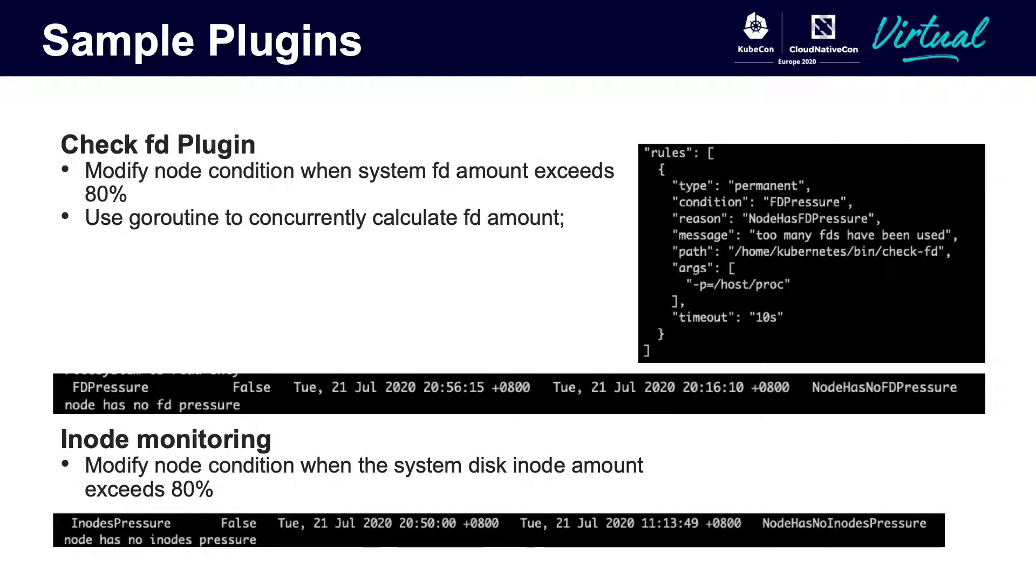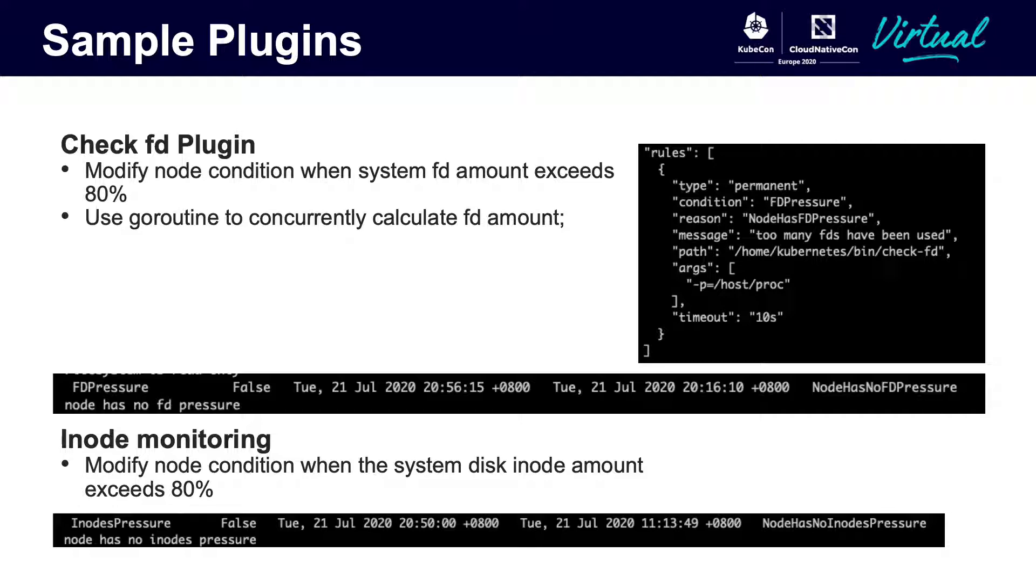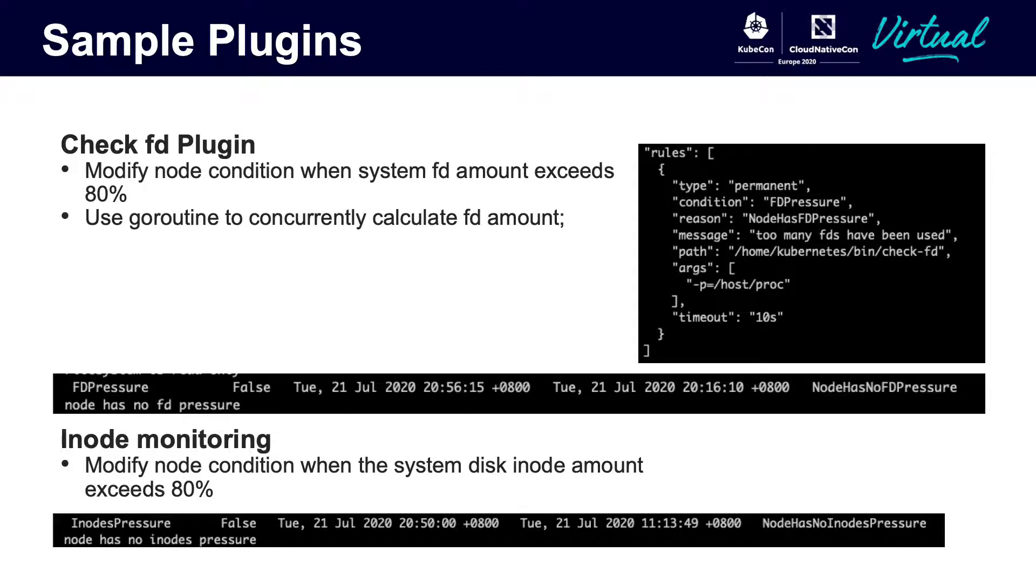Let's deep dive to see some sample plugins. Here we have used prepared CheckD, CheckFD binary to periodically check the amount of disk being used. If it exceeds 80%, a condition will be updated to the node status. Let's see the right picture. Another sample plugin is about iNode. This will be quite useful before the system iNode gets exhausted, especially when a pod uses host path volume and creates too many folders by accident.